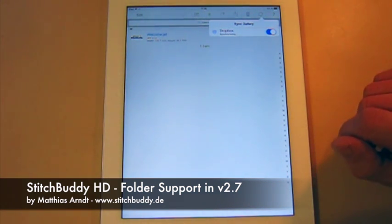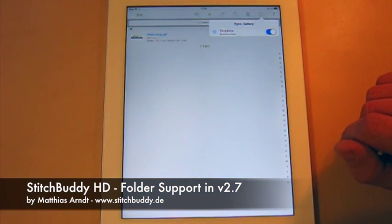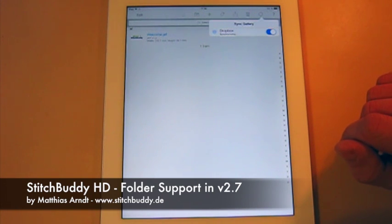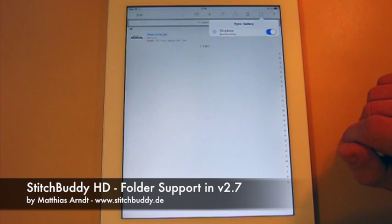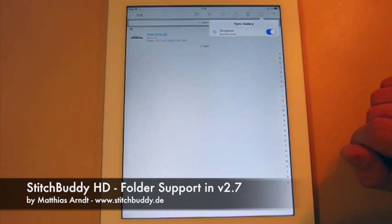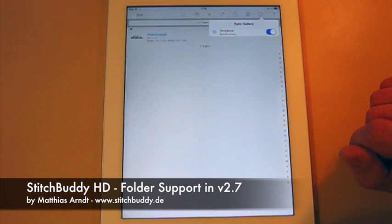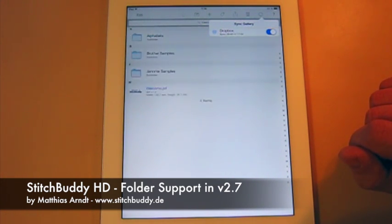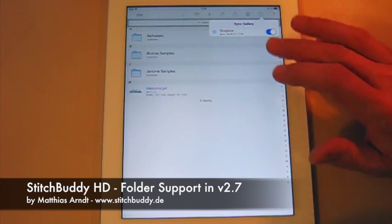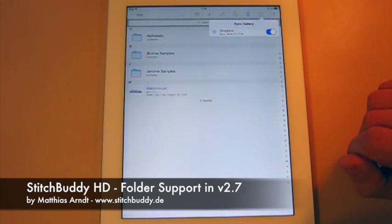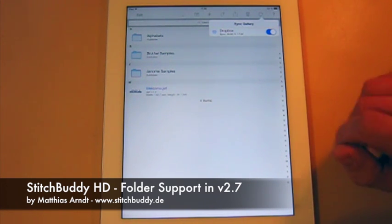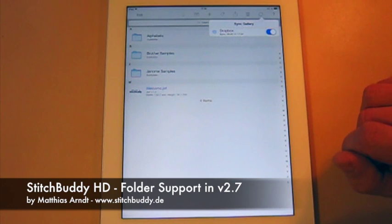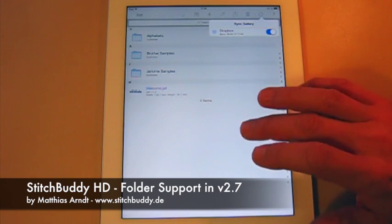Now it's syncing for a couple of seconds in the background. Currently I have some folders here, I think about five or six folders with 150 designs, something like that. So it will take a couple of seconds. Here they are.